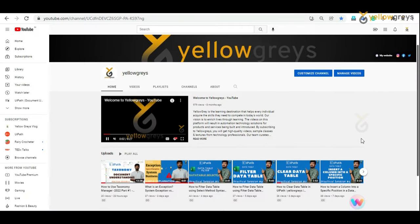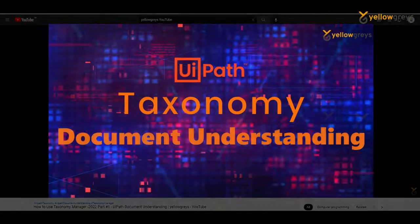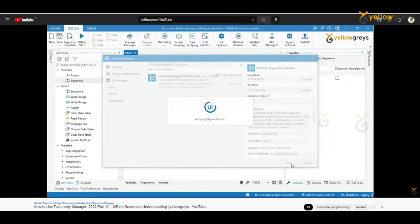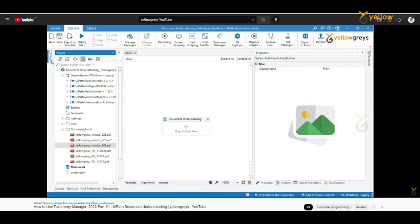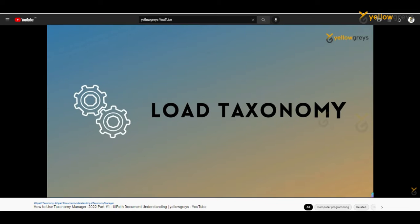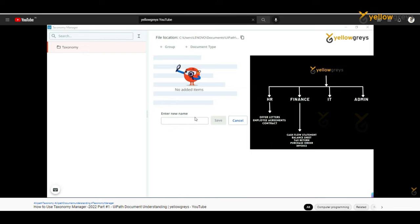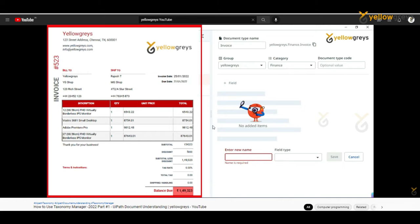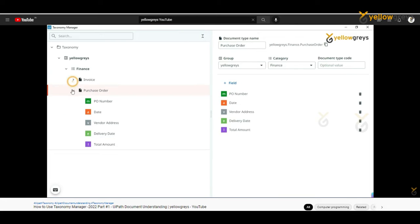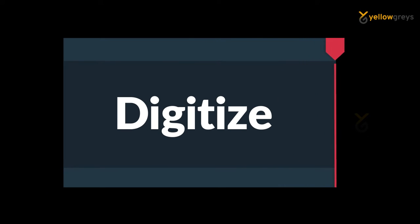In my previous tutorial we learned how to use taxonomy manager to design document structure and how to load taxonomy. We are continuing to the next section from the first taxonomy tutorial. If you are new, please go and watch it before you start this, if you want to understand the entire document understanding process I suggest watching all the sessions one by one.